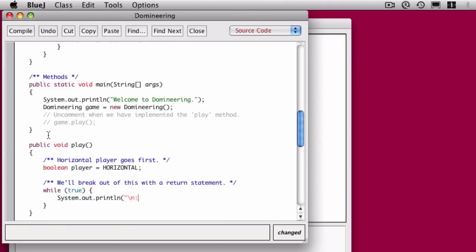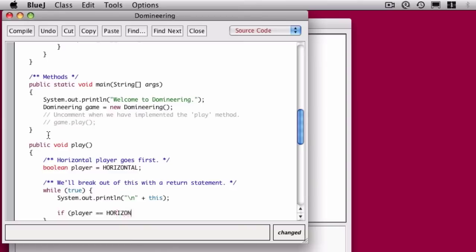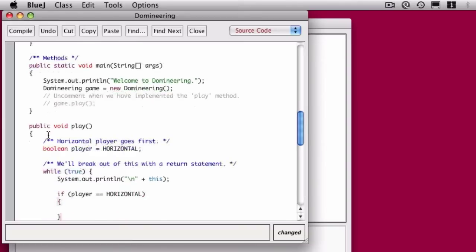First things first. System.out.println, a new line followed by this. Now remember, if we put an object in a print statement, its toString method gets called. So this is a shortcut for causing the toString method to get called.